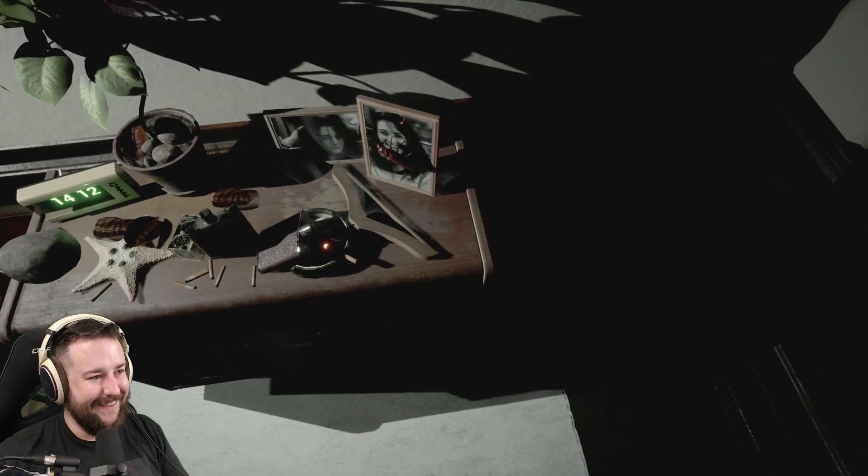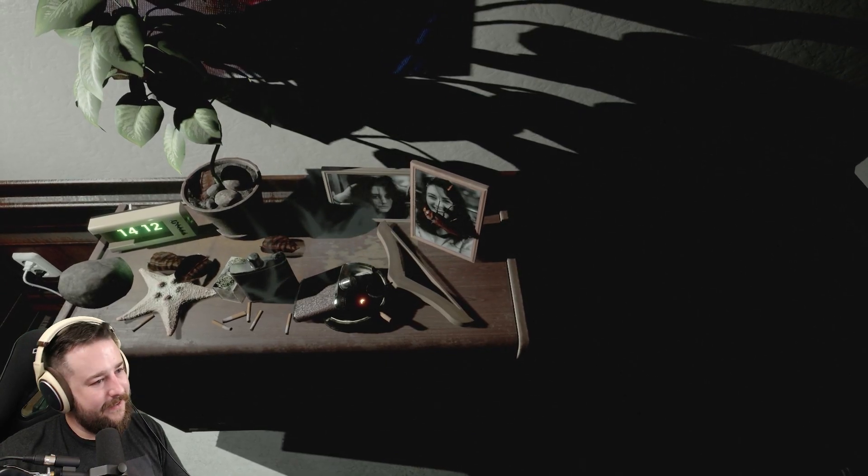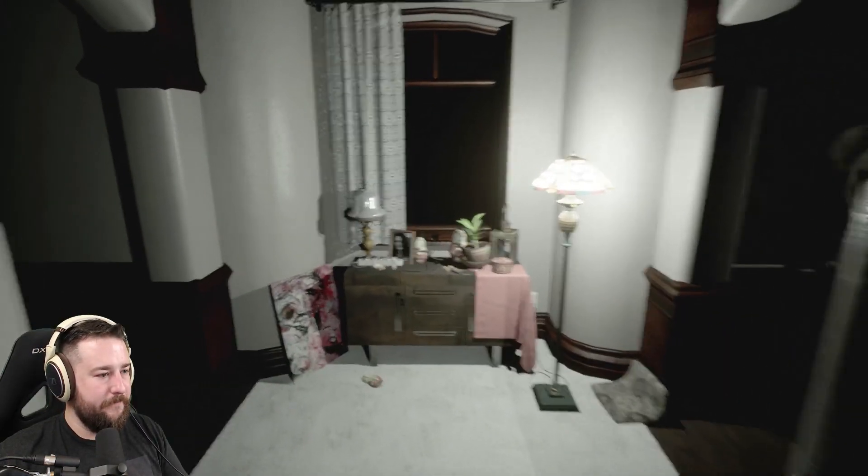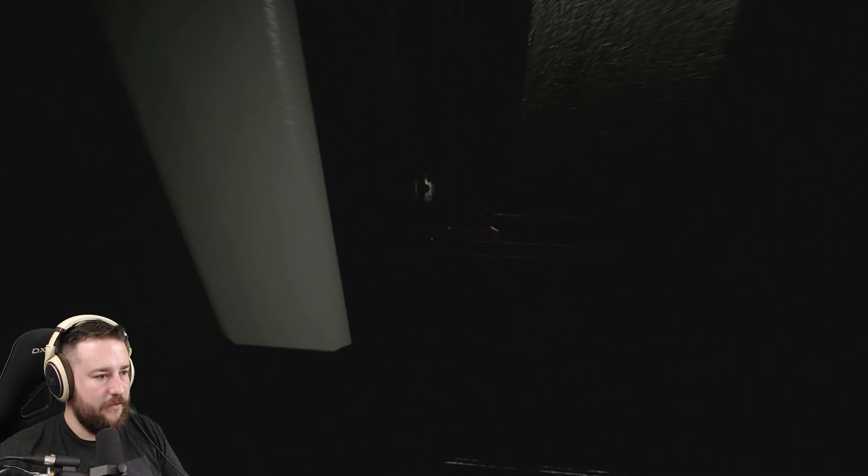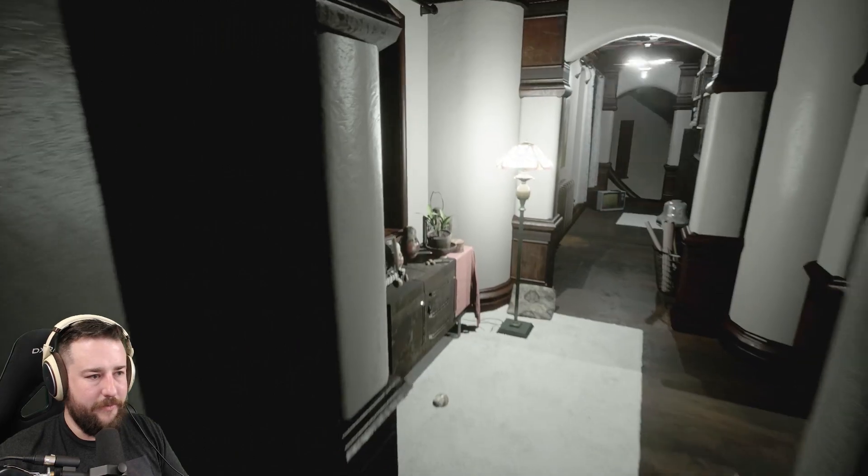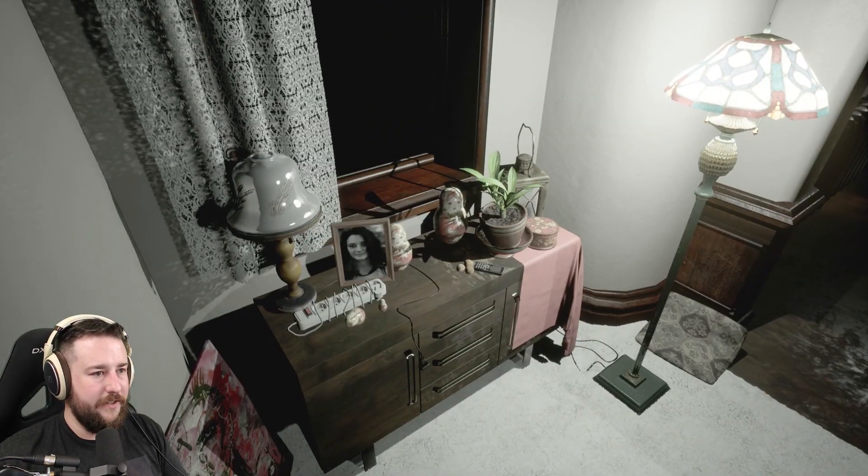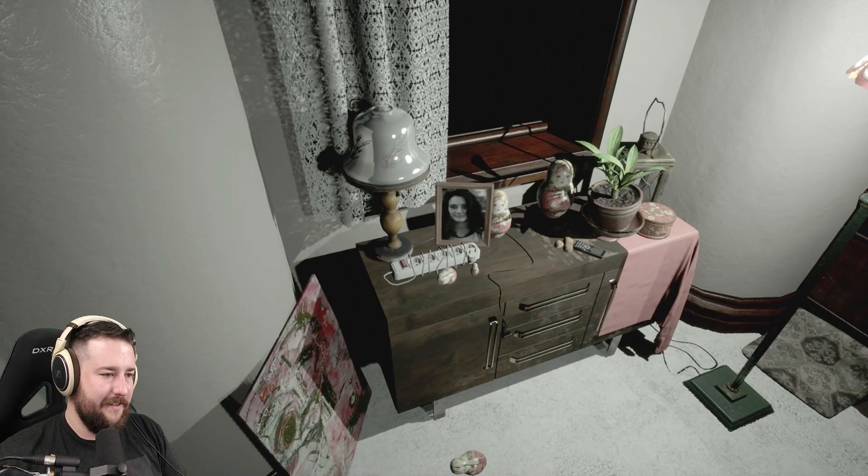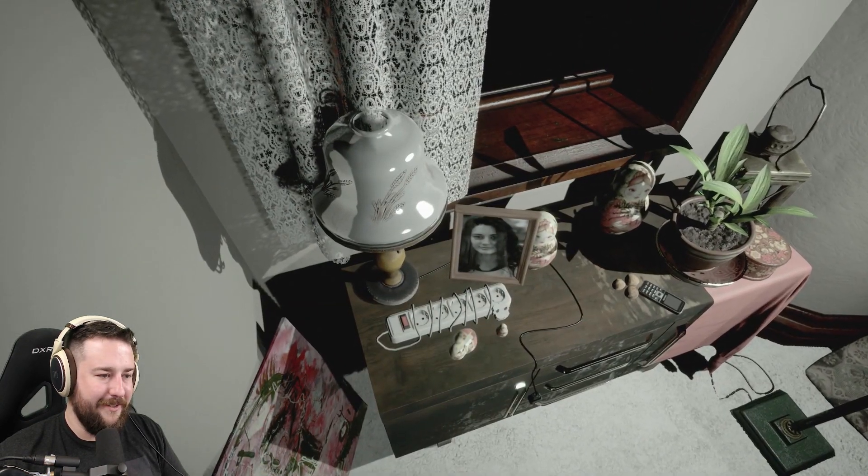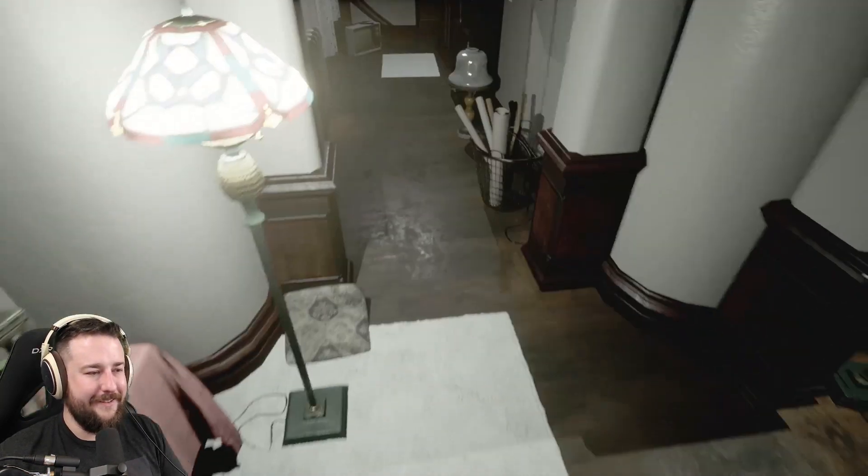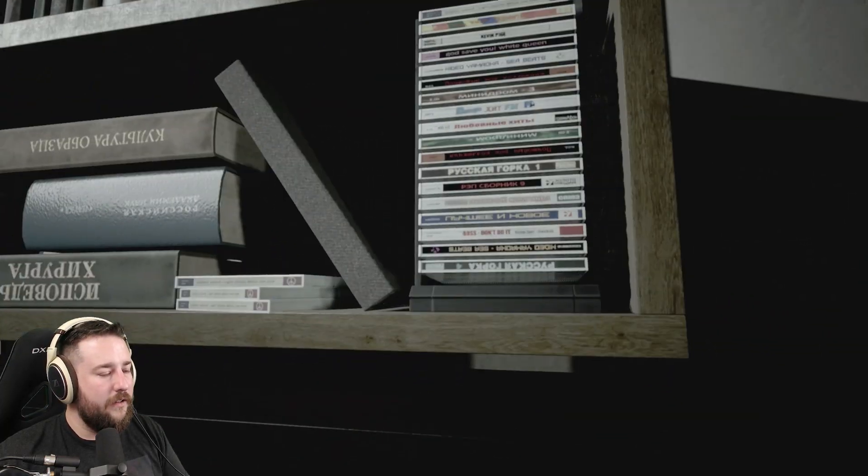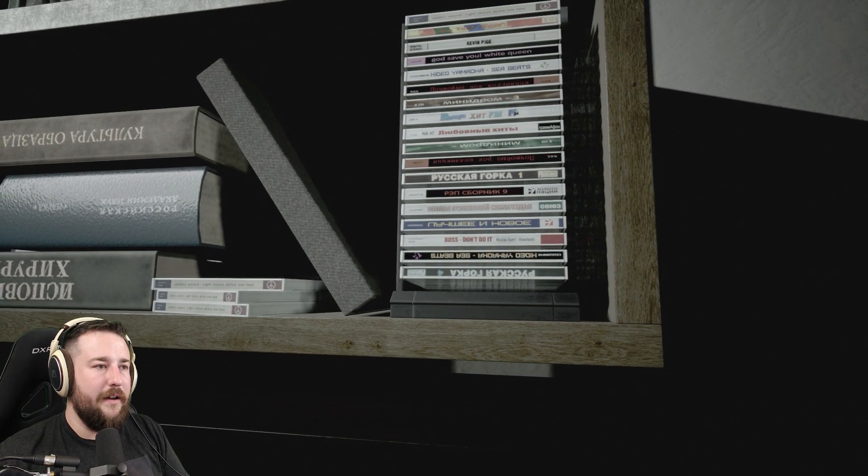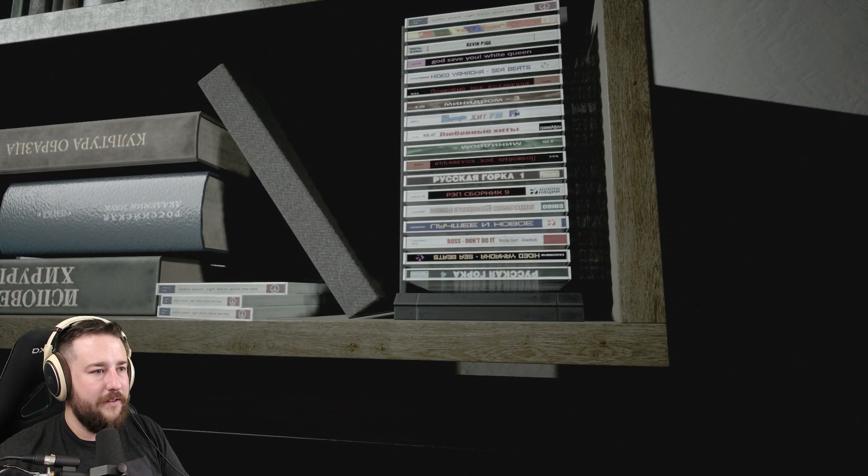This is blatantly PT. I love it. Is there a Becca block? Okay, that doesn't open. This is in the Unreal Engine, you can see the shine to everything. And you can see the European plugs. Cute.